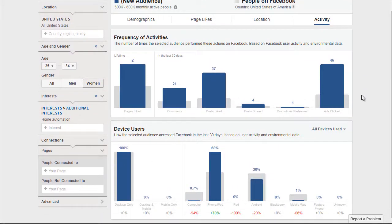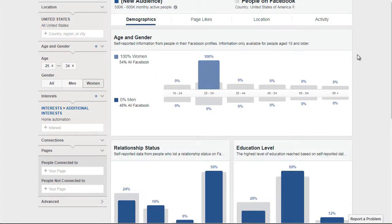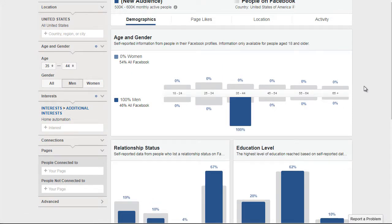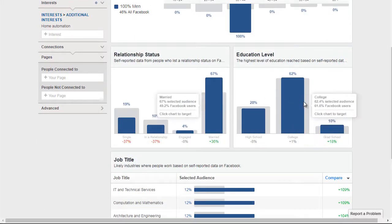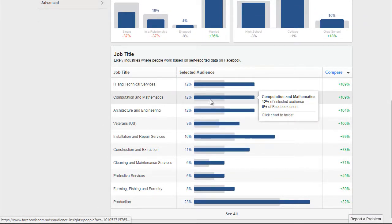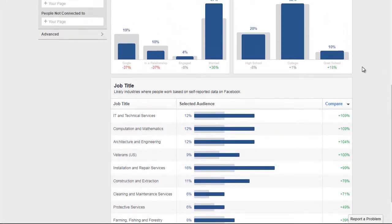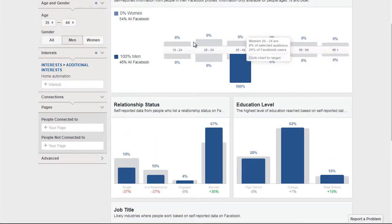That gives us an idea of who we're dealing with. If we go back to Demographics, you can paint a picture for this demographic. If you want to move on to men ages 35 to 44, click that and Facebook will give data for that segment. Scrolling down, a lot of them are married with college degrees, and they work in IT, technical services, mathematics, engineering, and as veterans — highly technical jobs, which makes sense for home automation.